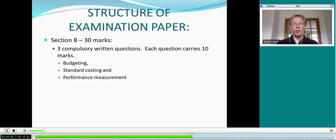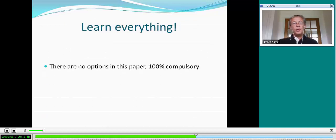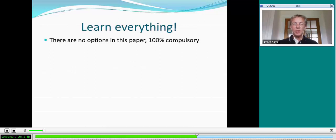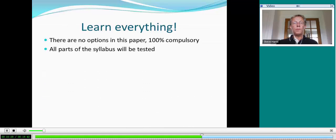It doesn't need me to tell you how important these topic areas are, and you will need a good understanding of them to pass this examination. In terms of your studies, I'm afraid this means you have to learn everything — there are no options in this paper. Everything you are confronted with in your examination you must attempt; the examination paper is 100% compulsory. All parts of the syllabus will be tested. A couple of parts won't appear in section B, but of course they will be tested in section A, and some parts will be tested in more detail in section B.